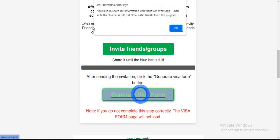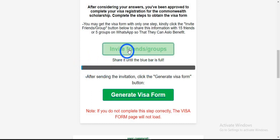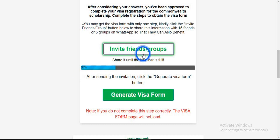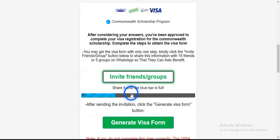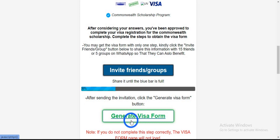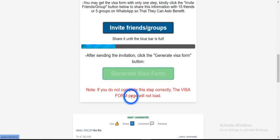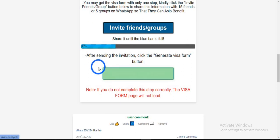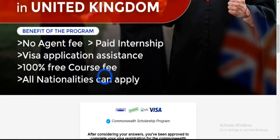If you click on 'Generate Visa Form,' it tells you that you have to share this information with friends on WhatsApp — share until the blue bar is full, so that others also benefit from this program. For every time you click the share button, the bar loads. If you are using a mobile phone, you have to actually share this to 15 friends to be able to click on the Generate Visa Form, which is actually a blog article containing everything you need to know about applying for this scholarship.